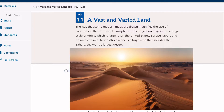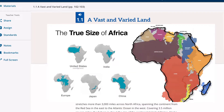The challenges of developing trade across its vast desert will be a recurring theme in this chapter. Here's the thing about world maps: the way some modern maps are drawn magnifies the size of countries in the Northern Hemisphere. This projection disguises the huge scale of Africa, which is larger than the United States, India, Europe, Japan, and China combined. North Africa alone is a huge area that includes the Sahara, the world's largest desert.